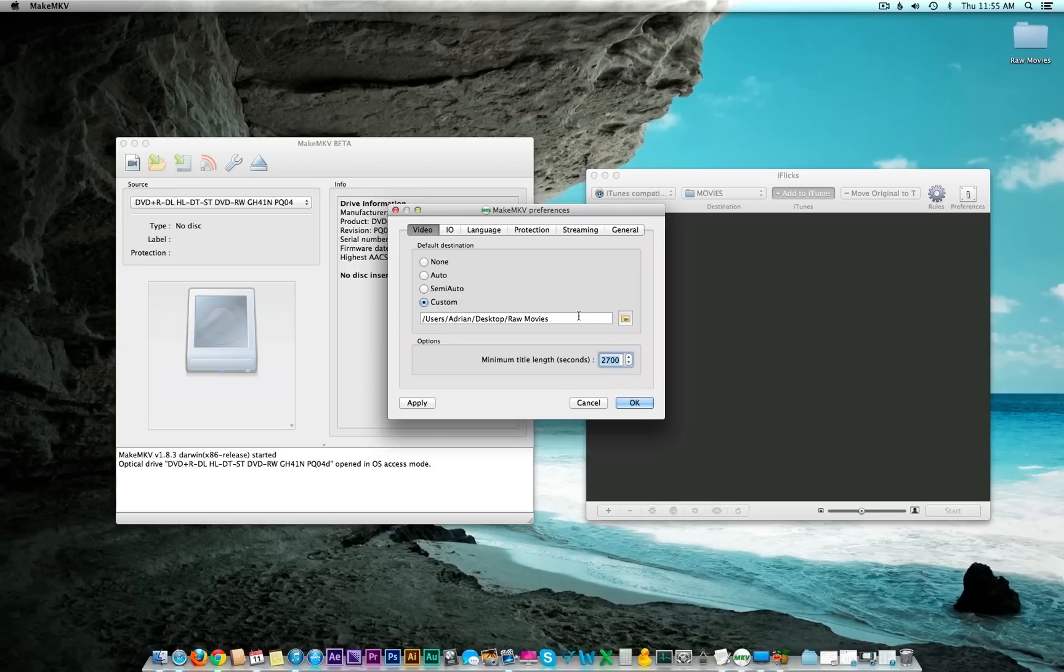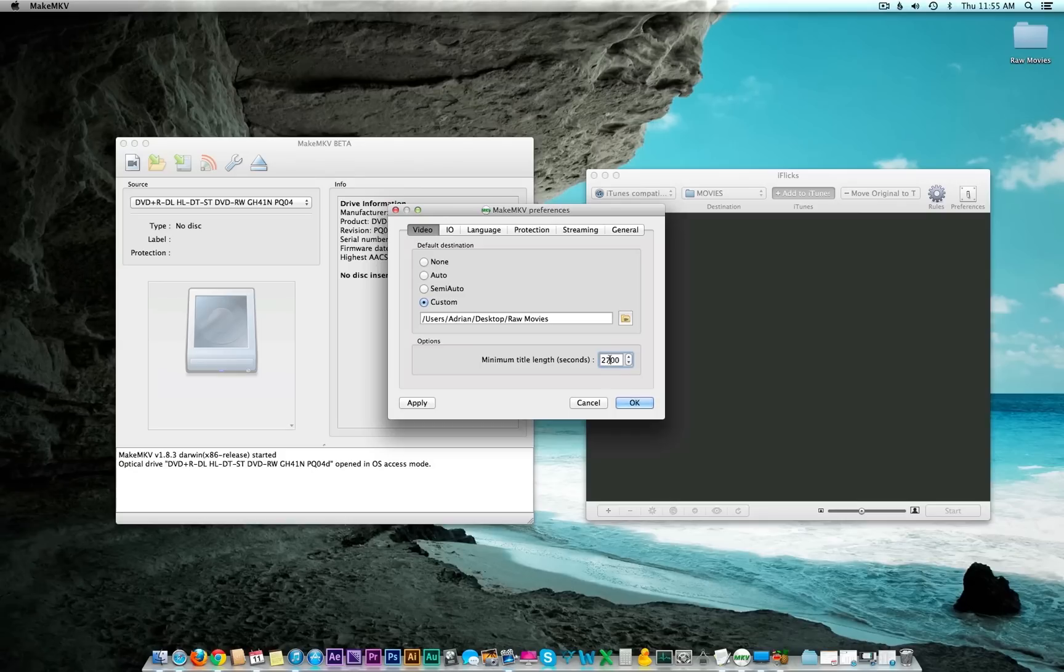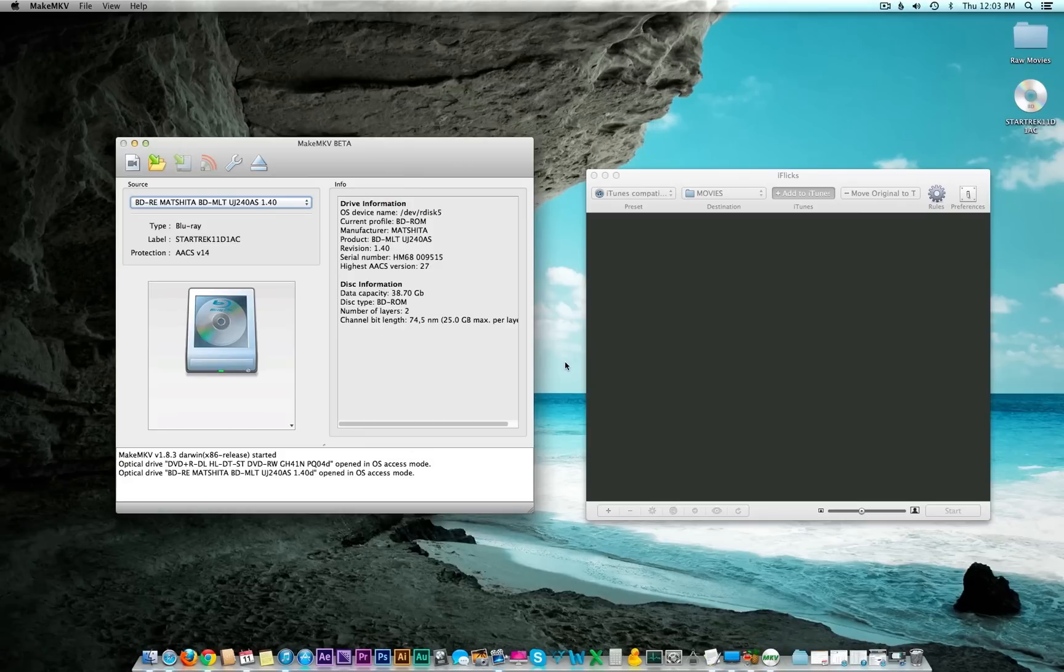One thing I found out after backing up several Blu-rays is that there's a ton of extra content on them. This setting here allows you to filter out any content that doesn't meet a certain length requirement. I have it set at 2700 seconds, which when I did a Google search it said was 45 minutes. That's allowed me to filter out a lot of the special features because I'm really just aiming for the movie.